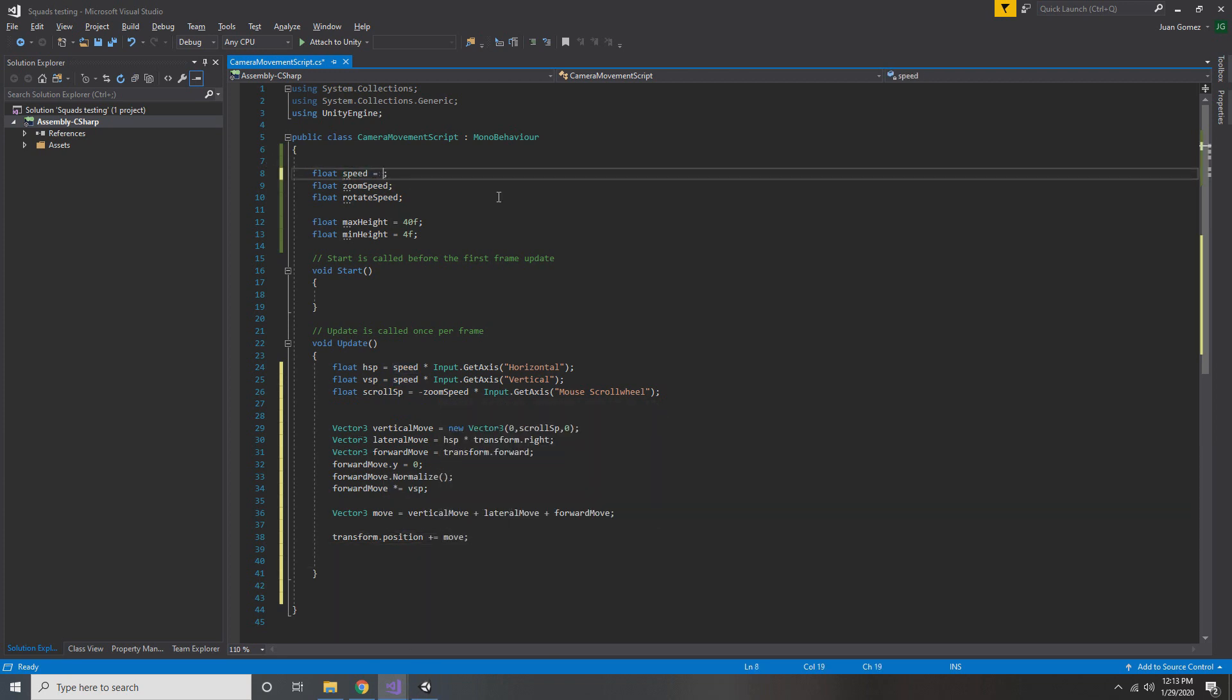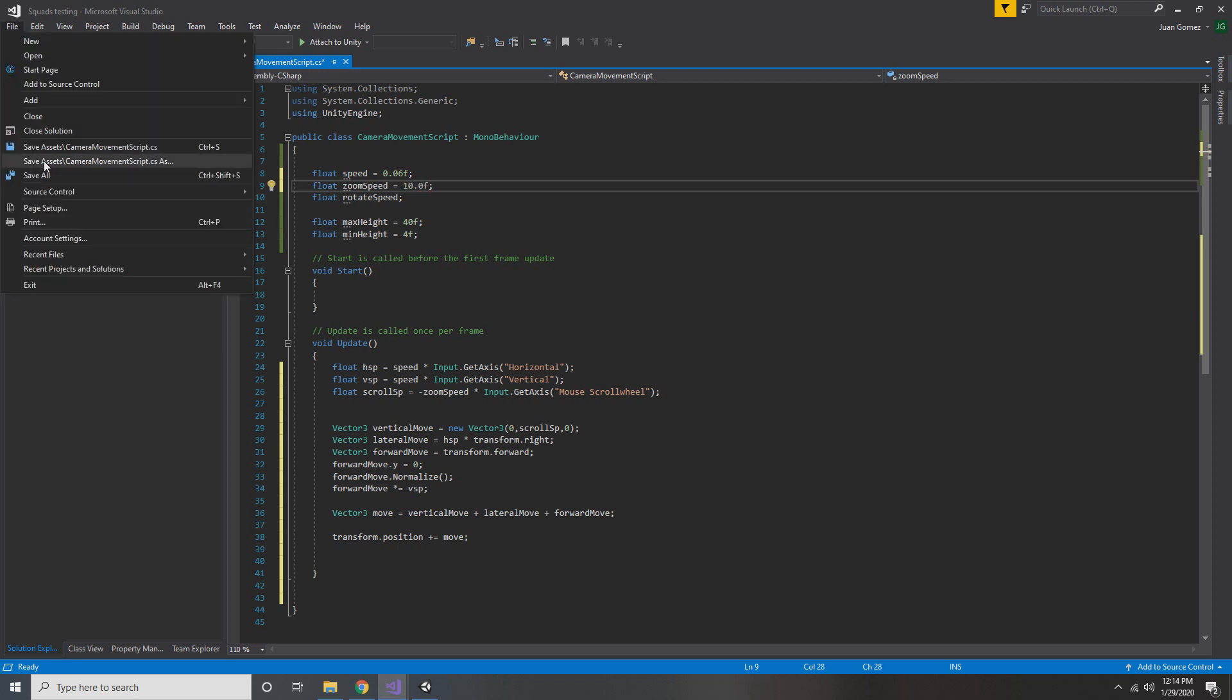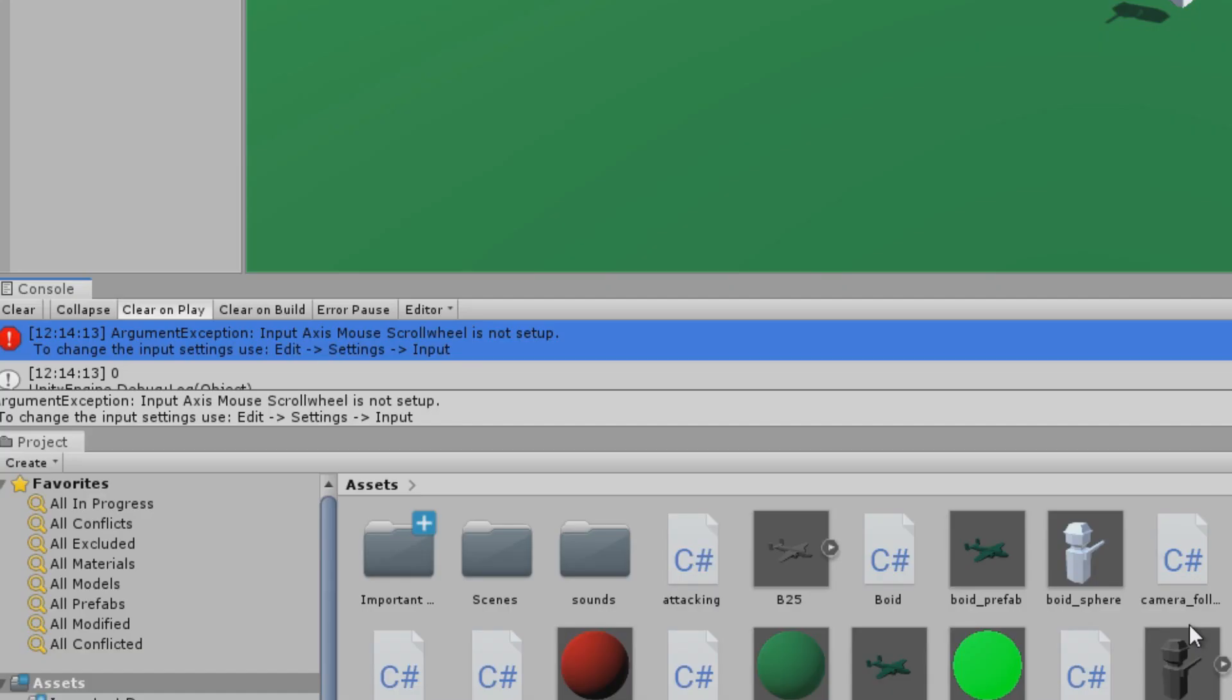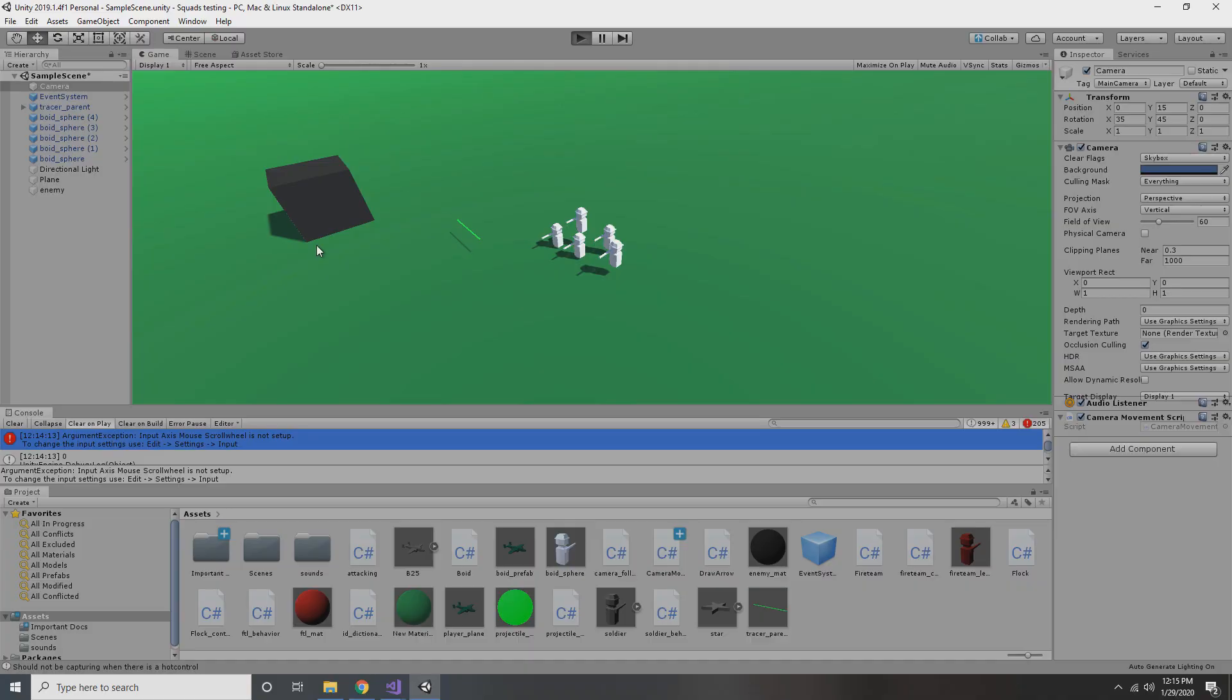I forgot to mention that we need to set our speed variables. So go ahead and do that. Now I'm using these values because I've already done this once before and I know what works. But depending on the scale of your game, these values might be different. Okay, one last thing. I forgot to capitalize the W in mouse scroll wheel. So go ahead and do that now.